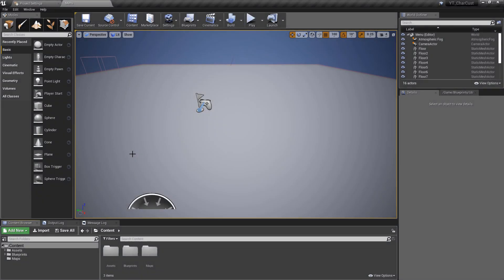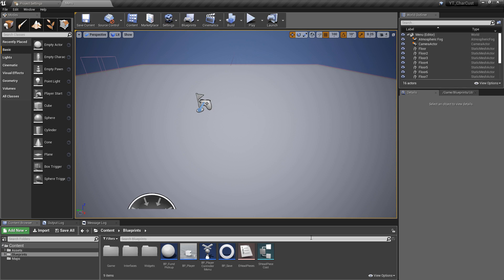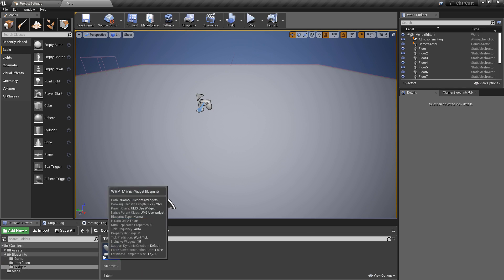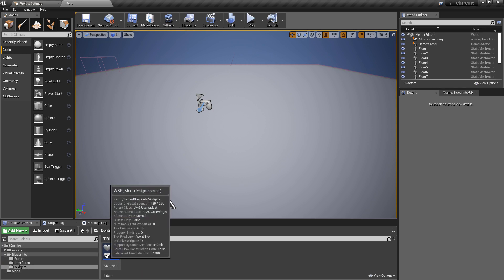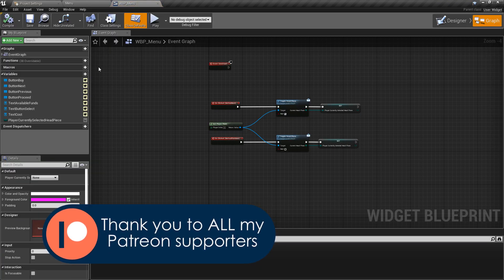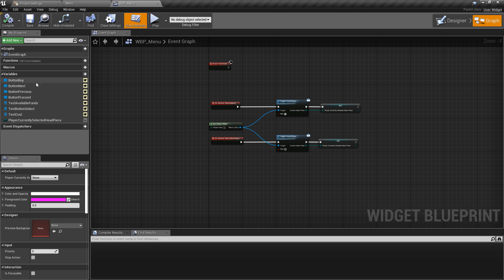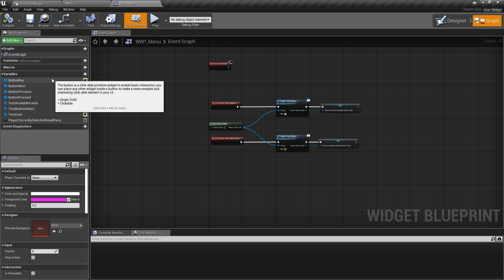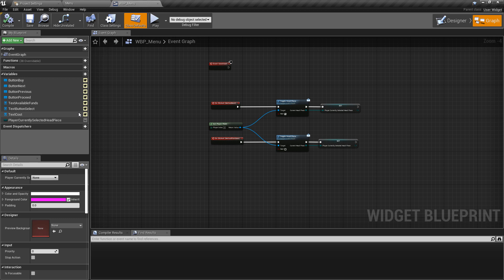This should be our wrap-up video for this playlist — we should have everything complete by the end of this. Most of the logic will take place in our widget blueprint menu, so if we go to the widgets folder and open the WBP underscore menu, inside the graph there will be a couple of functions we need to create. We can add the variables we need as we go along — most of these are the logic to keep track of what the player is looking at, what's selected, and passing that information between different classes.